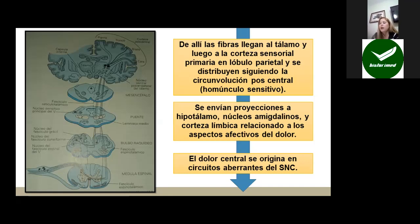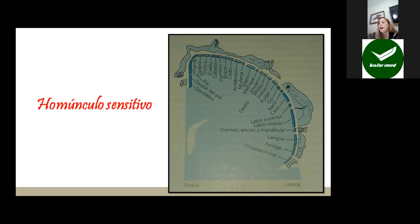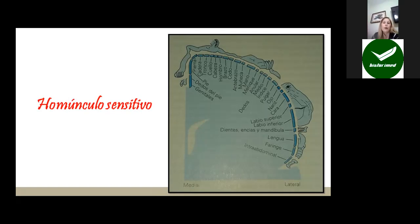El dolor central se origina en circuitos aberrantes del sistema nervioso central, pero es más frecuente que el dolor se inicie en la vía periférica. En el homúnculo sensitivo vemos cómo se distribuye toda la información de las diferentes partes del cuerpo en la corteza parietal: vísceras intraabdominales, cara, faringe, lengua, ojo, piernas y genitales. Algo muy particular es que si se lesiona el lóbulo parietal en estas áreas, no genera dolor, porque el cerebro en sí no genera dolor. El dolor lo generan las vías periféricas, los tejidos y los órganos periféricos, que llevan la información hacia el lóbulo parietal.